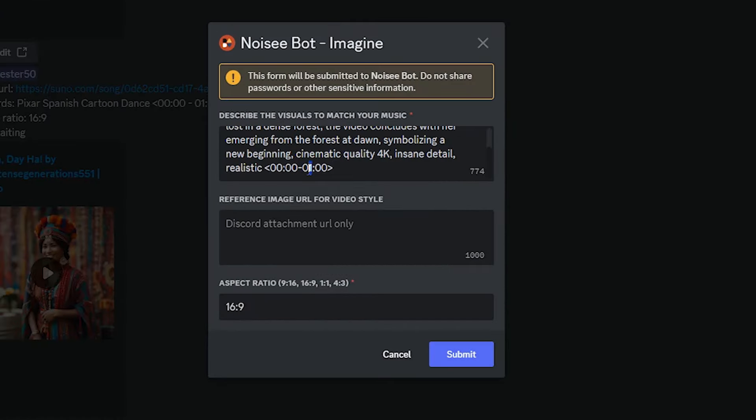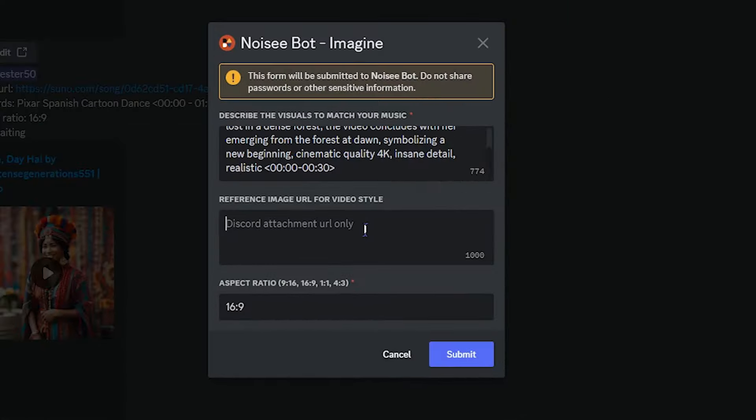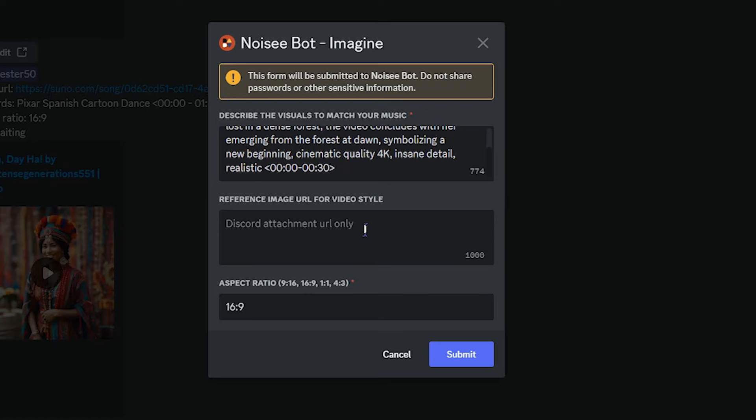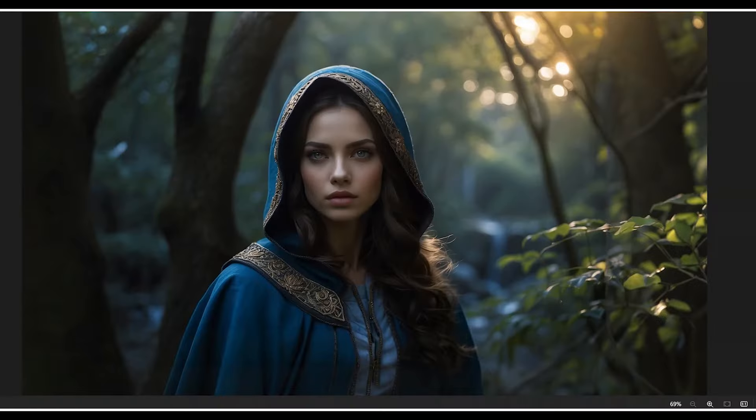For now, I want to use it from start to 30 seconds and create a 30 second video based on my music. In this section, you can use image to use its style and theme and create video based on this style. It's optional and you can leave it blank. I want to use this image.